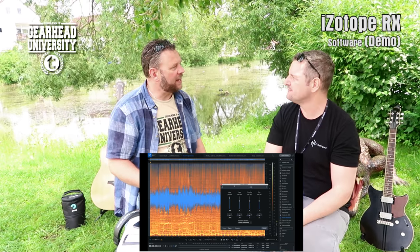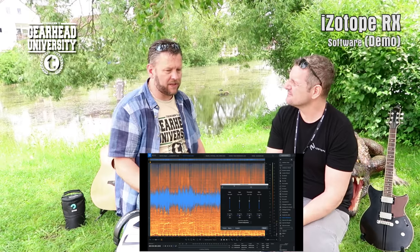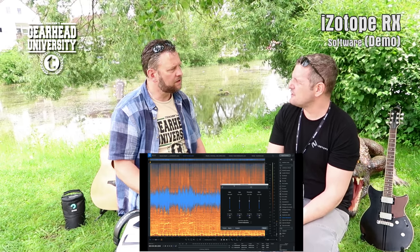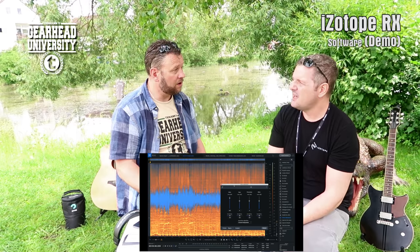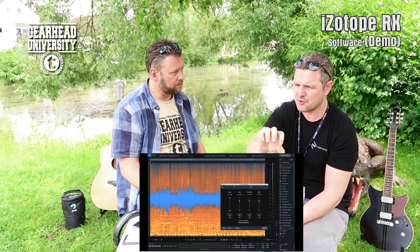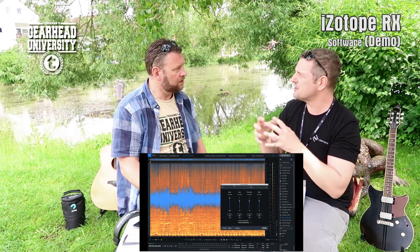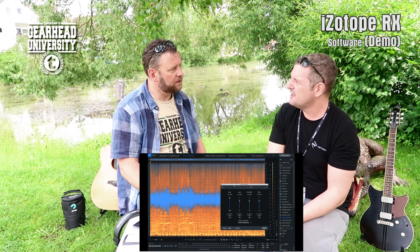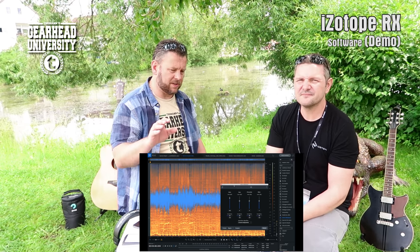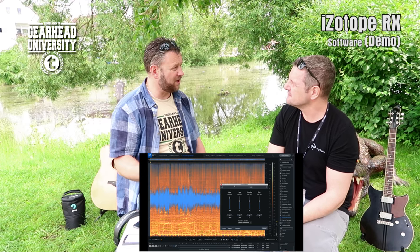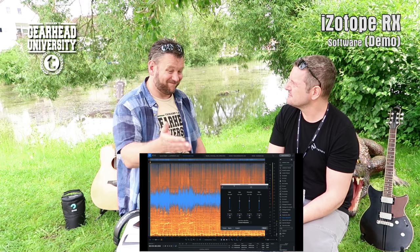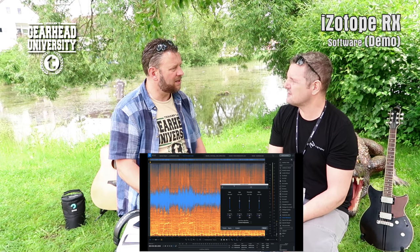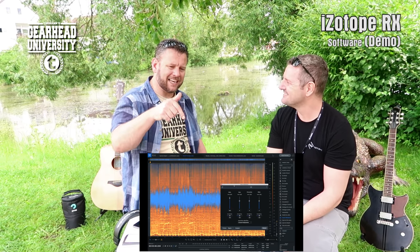For those wanting to buy this software — what's the price point? We have three versions: an entry-level Elements version for $129/€129, a Standard version which enables you to draw inside with all the music production tools for about $400, and then the Professional version with all the advanced features for post-production studios at about $1,400. You can also try it for 10 days — download it and see if it works for you.